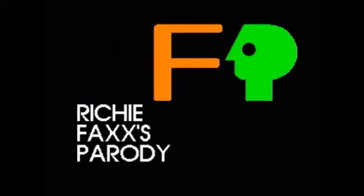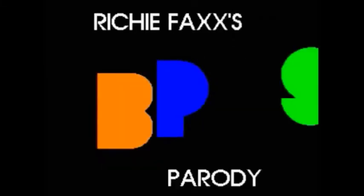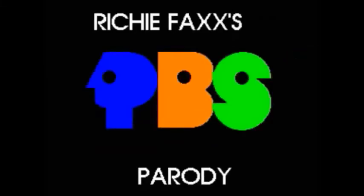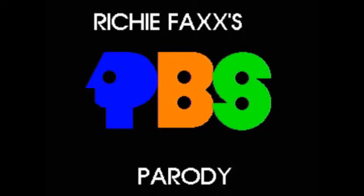Ow! Ow! Oh my... Richie Fex's Phibious Parody.